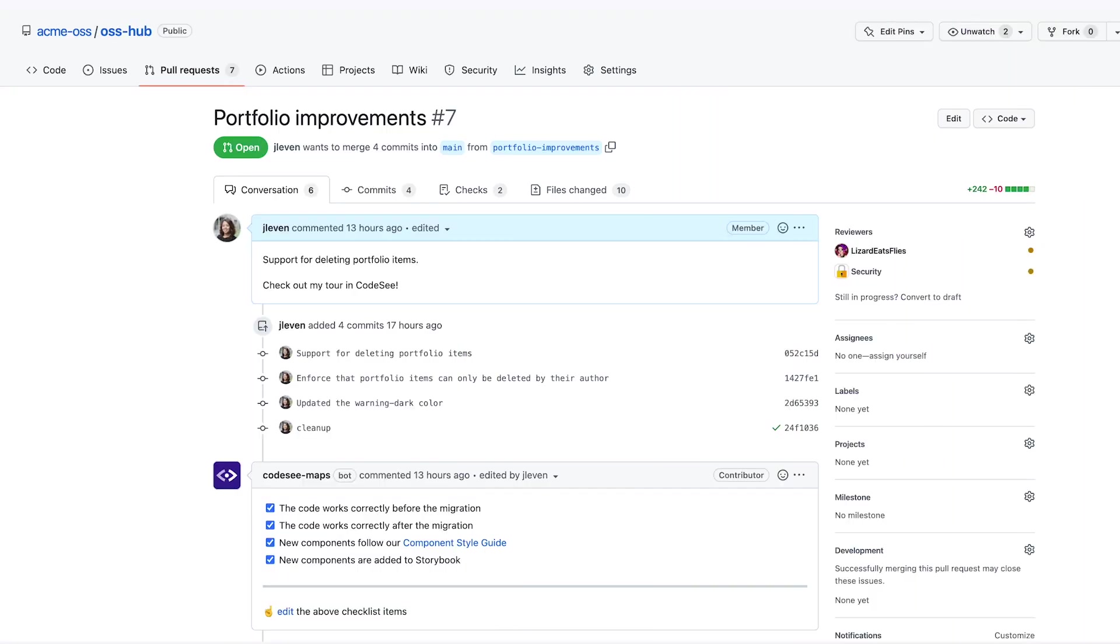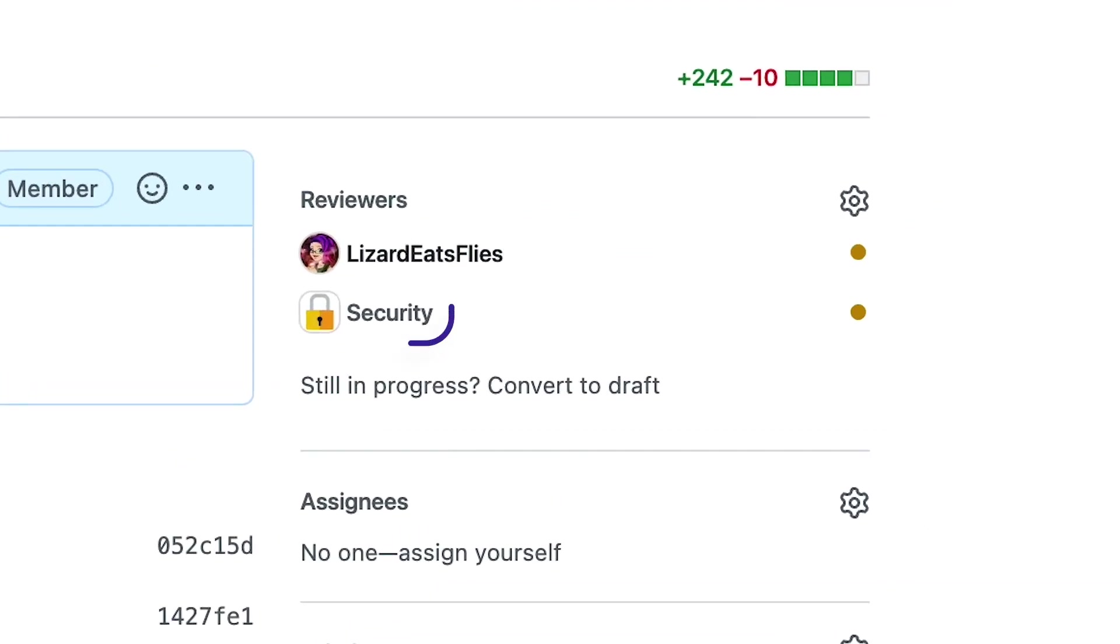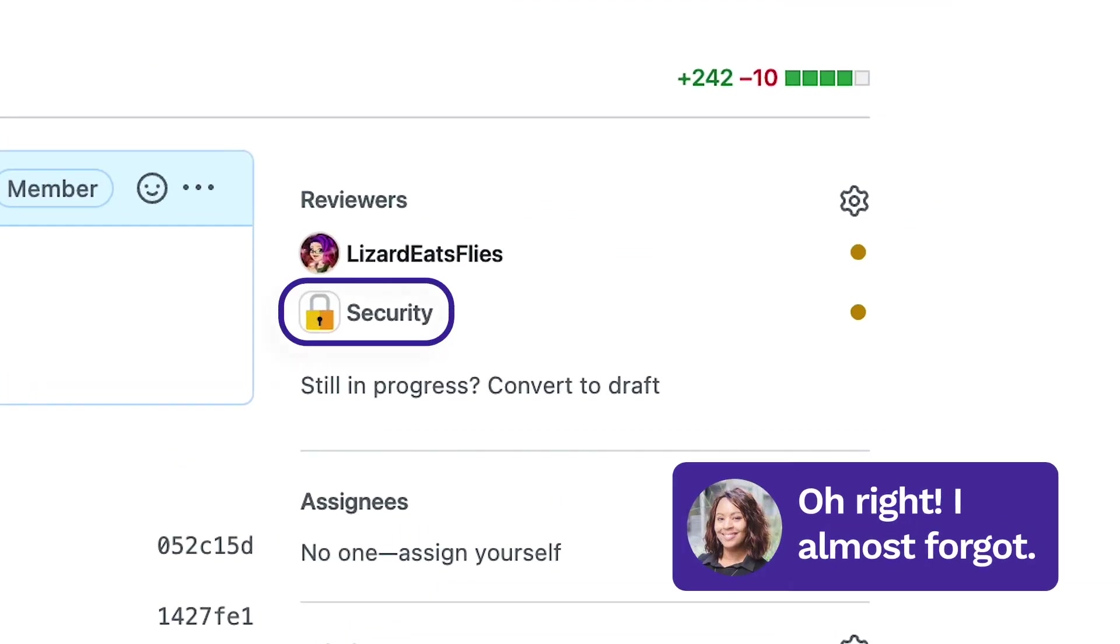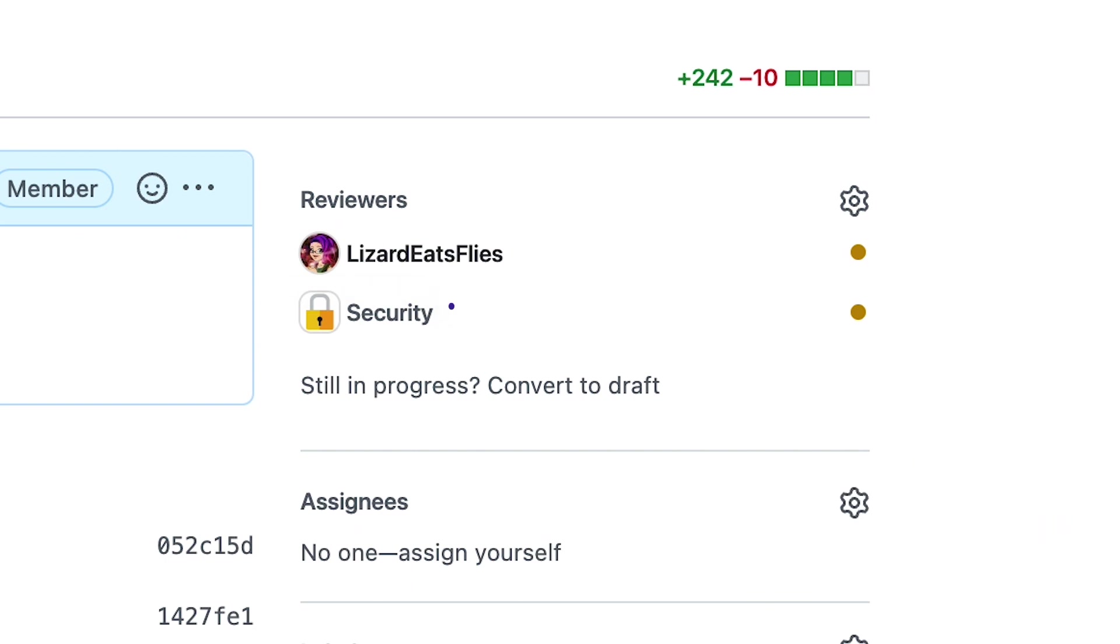Hey, look. CodeSee noticed this PR is going to need a security review. Oh, right. I almost forgot. No sweat. Remembering this stuff is CodeSee's job now.